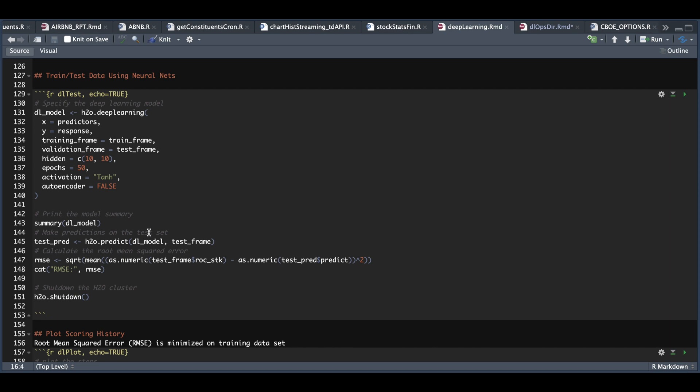We're going to make predictions by passing in our model and our test data frame or validation set. And we're also going to print out the root mean squared error. And finally, just shut down the H2O cluster. So let's go ahead and run this block and see the results.